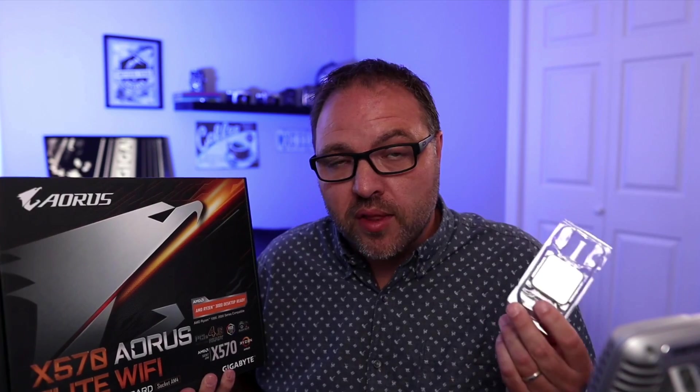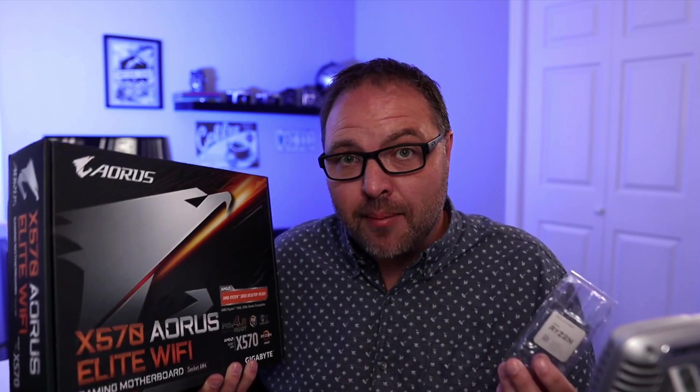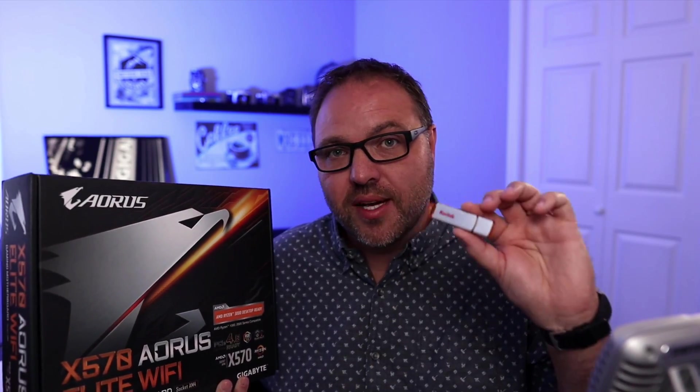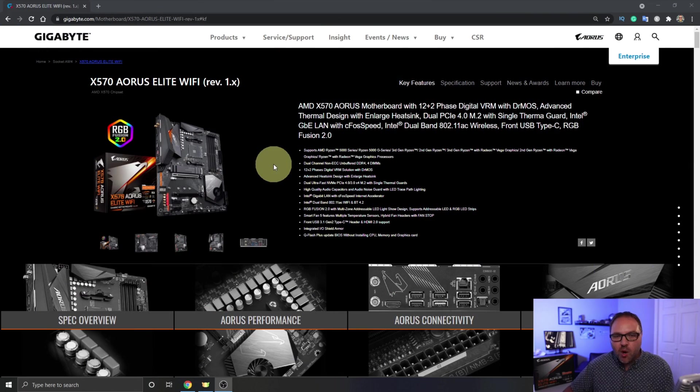So a couple quick things: if you are interested in this motherboard or this CPU, I will have links below in the description to Amazon so you can check them out for yourself and find more information. But in order to flash this motherboard, we do need to have a USB flash drive and we need to set that up on the computer. So that's going to be our first step before we jump over to the motherboard and actually flashing the BIOS.